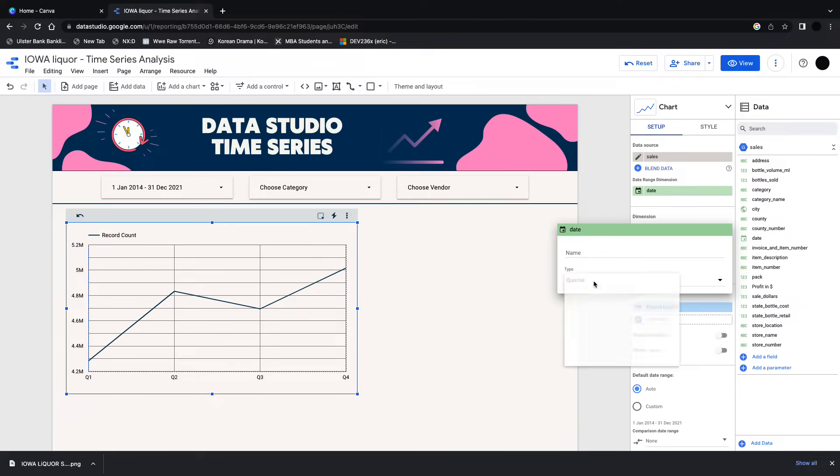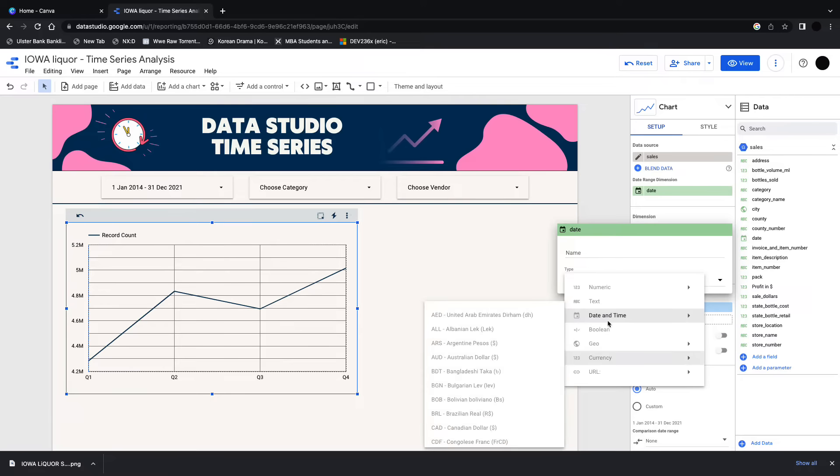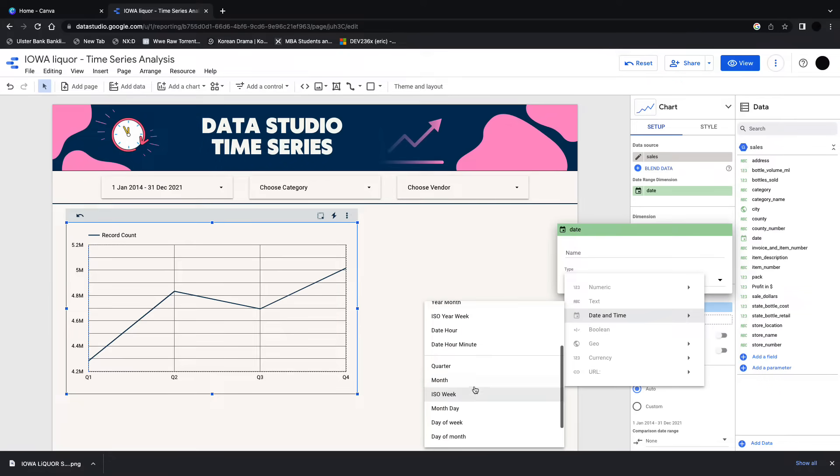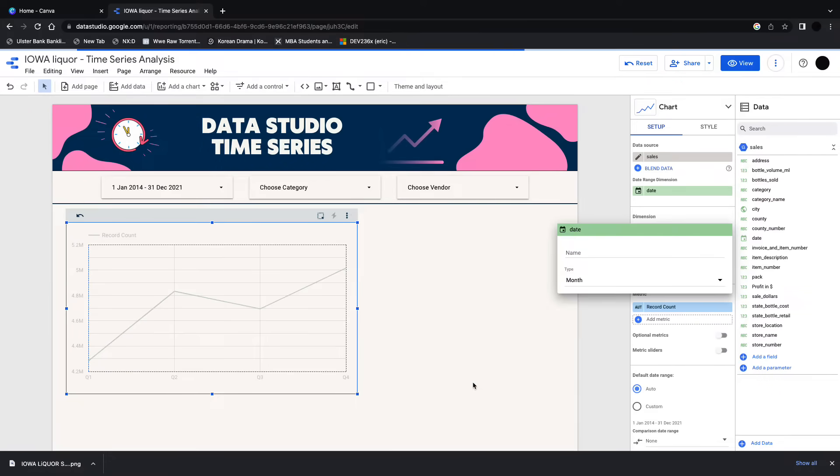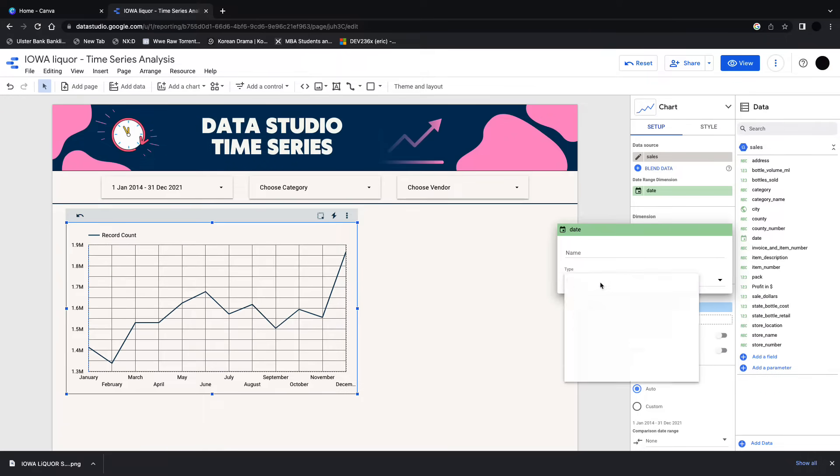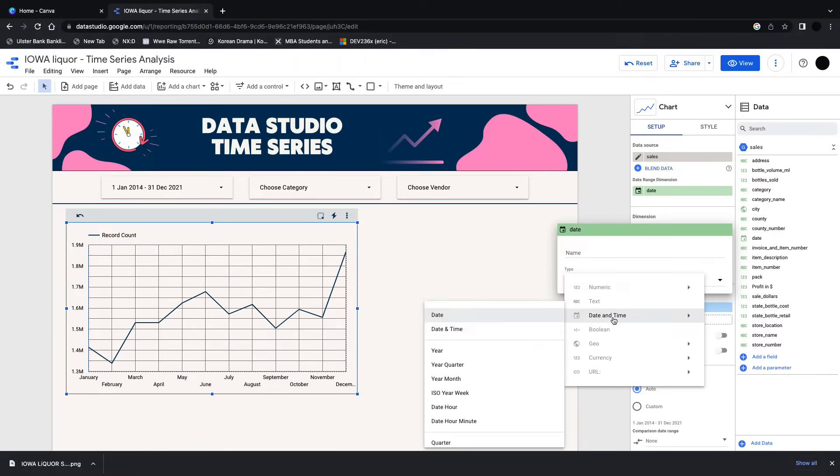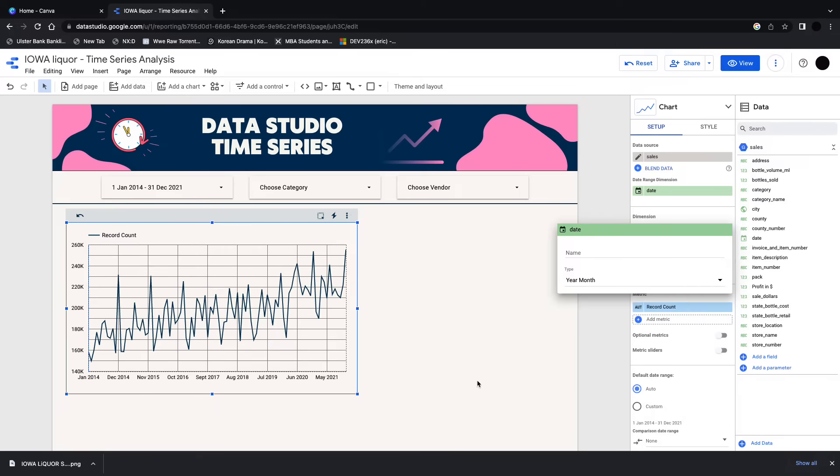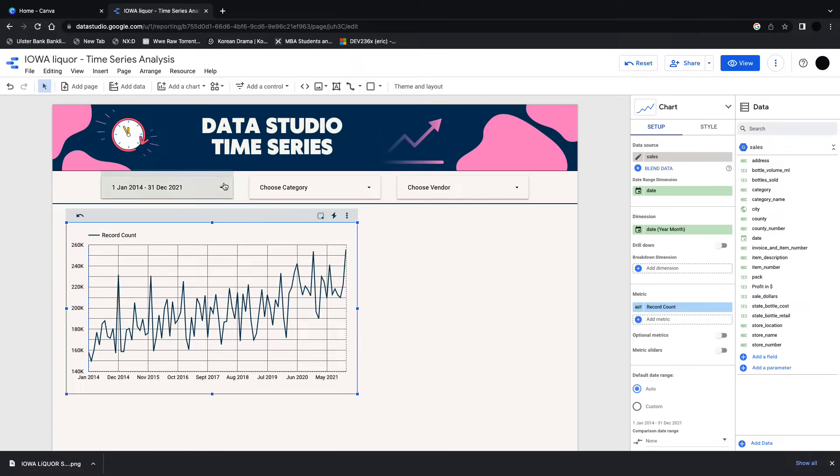You can also do this for a few more types of data, the date part. So this is for a month here. There's a lot of opportunity to customize this for whatever date you want. We're just going to go year month for the purpose of this video.